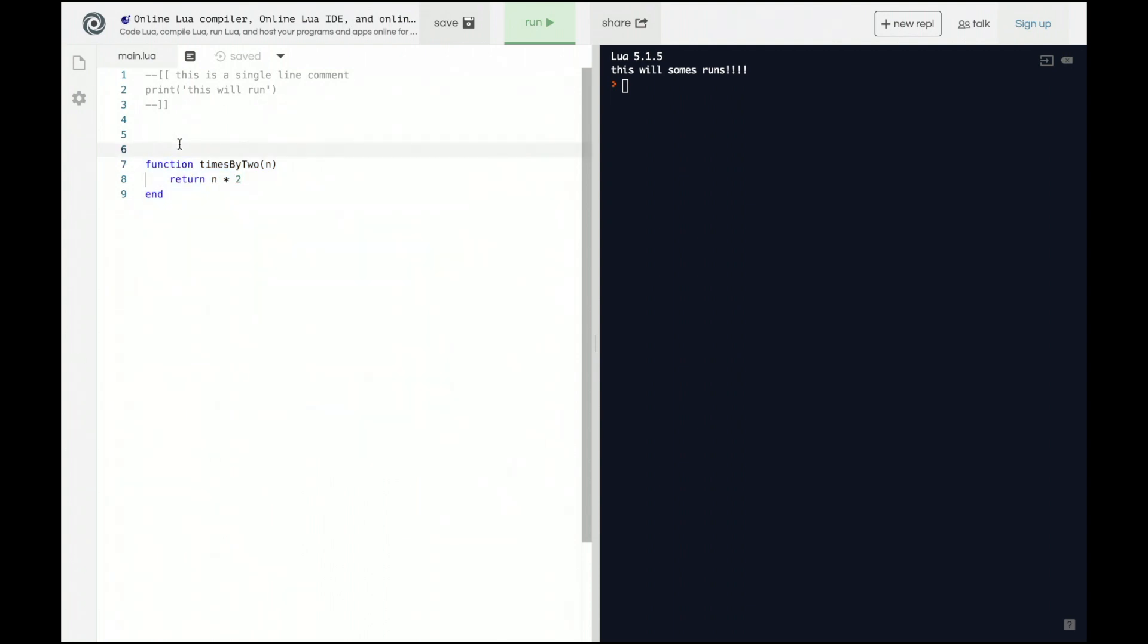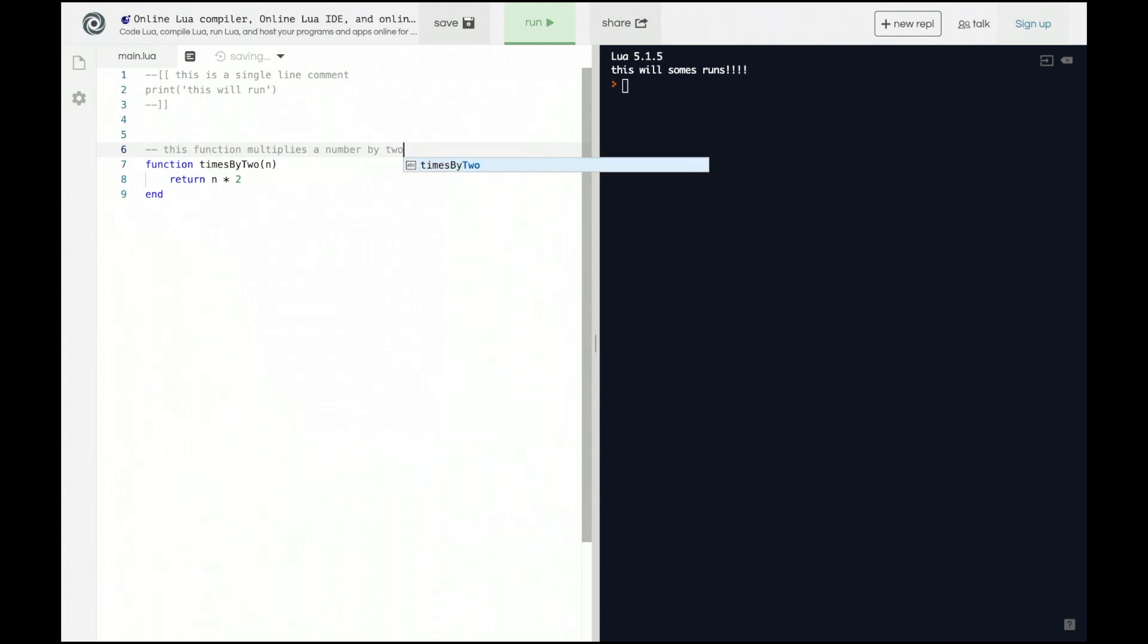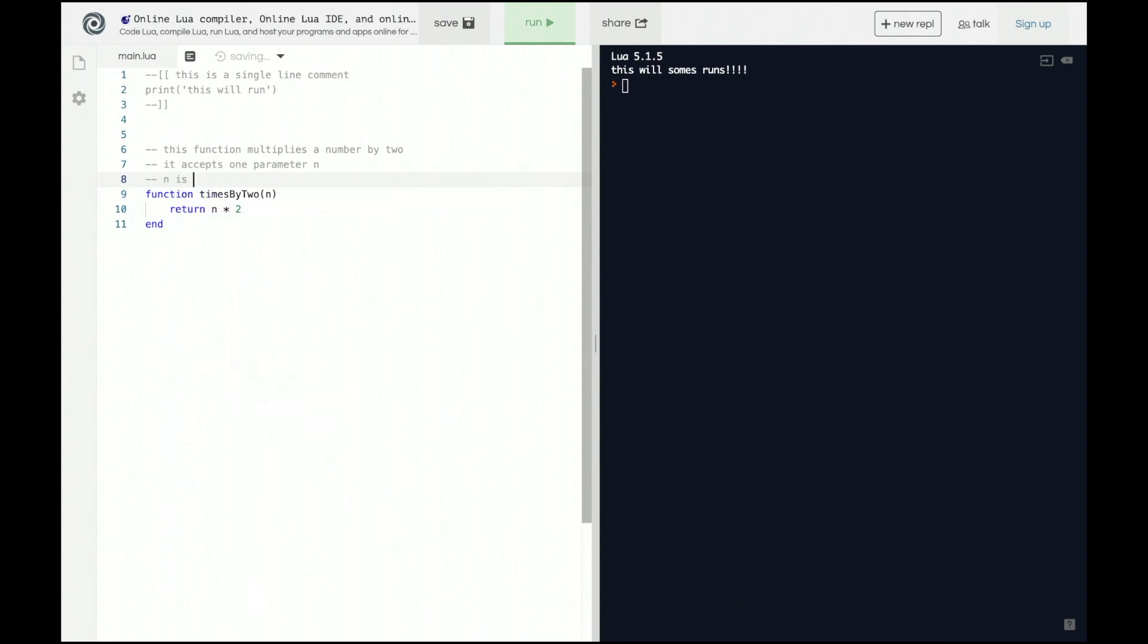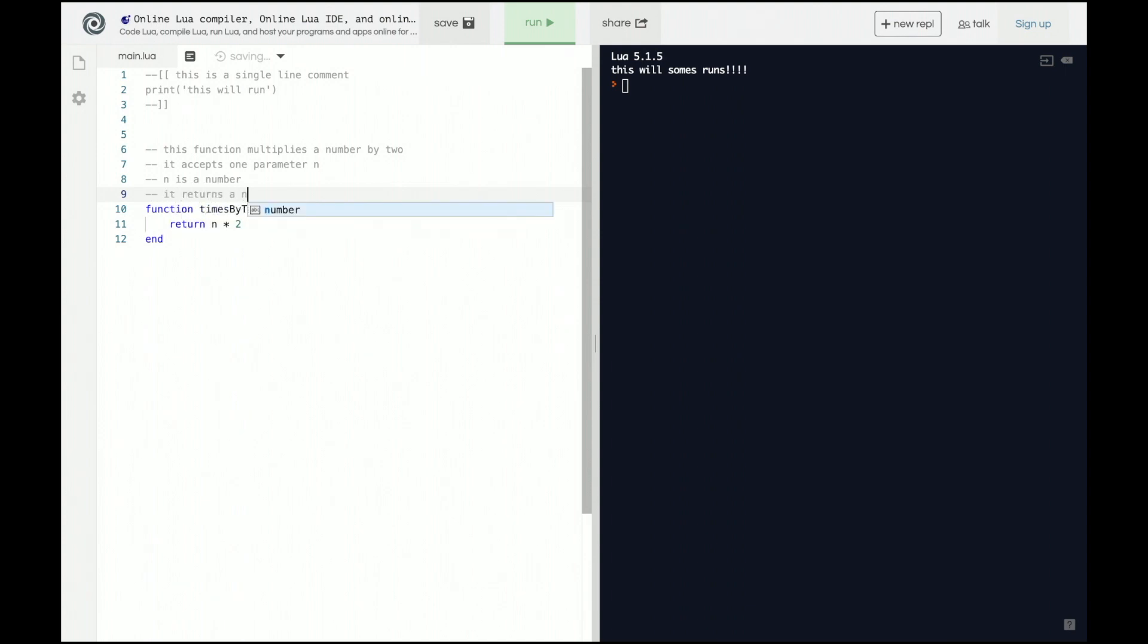this function multiplies a number by 2. And well, if you don't have good parameter names, you might have to specify what kind of parameter it is. So, it accepts one parameter, n, and n is a number. And then you can say, it returns a number that is n times 2.